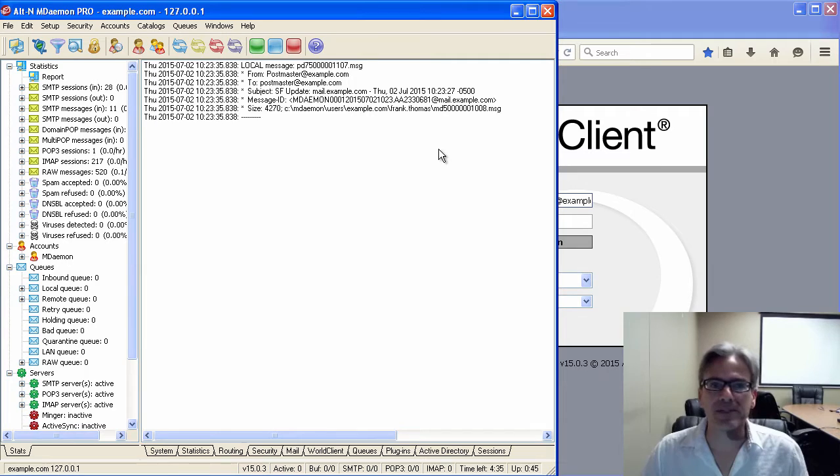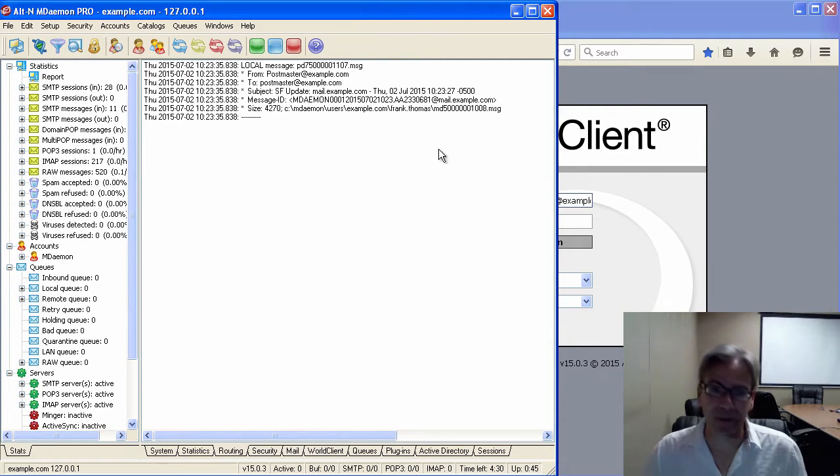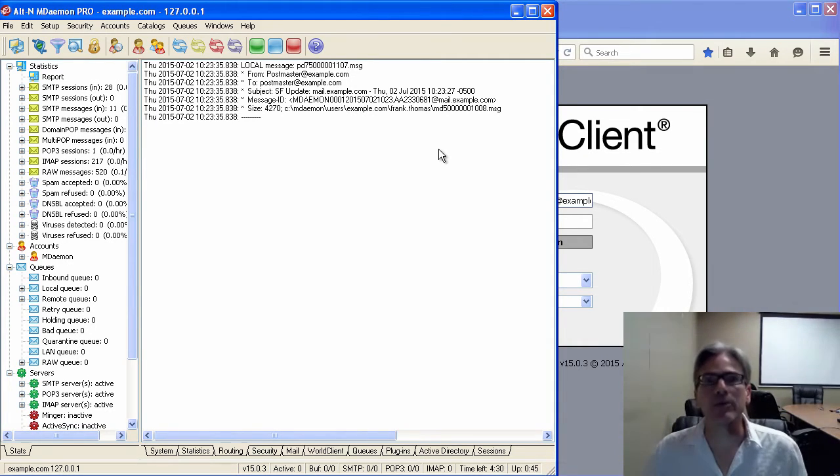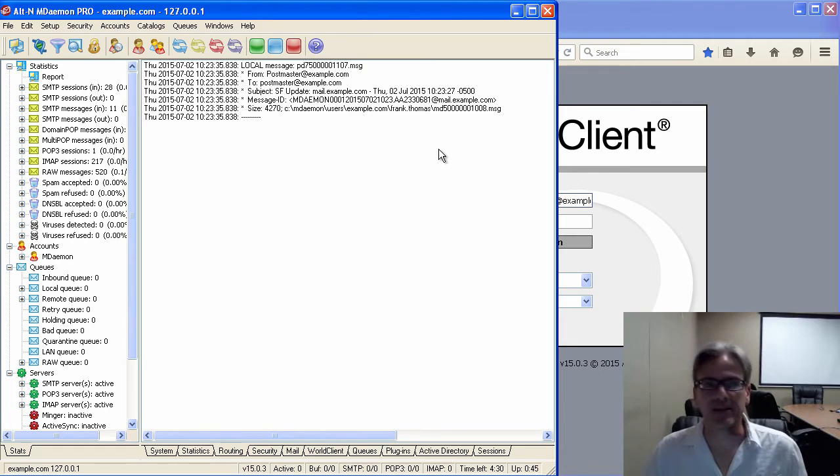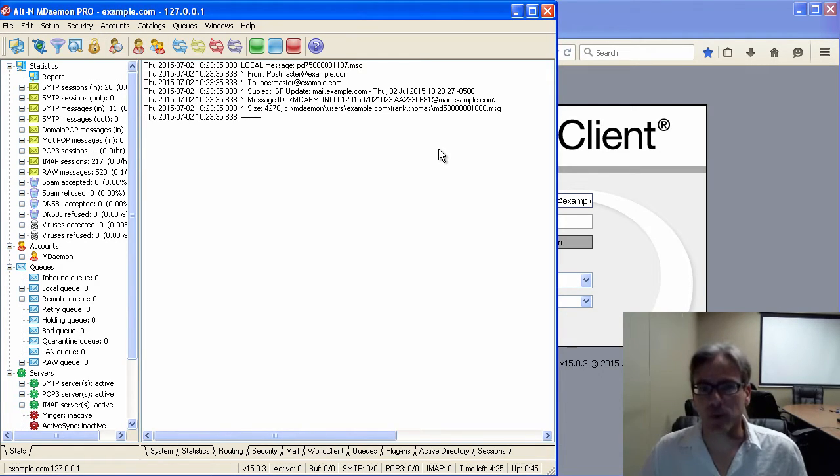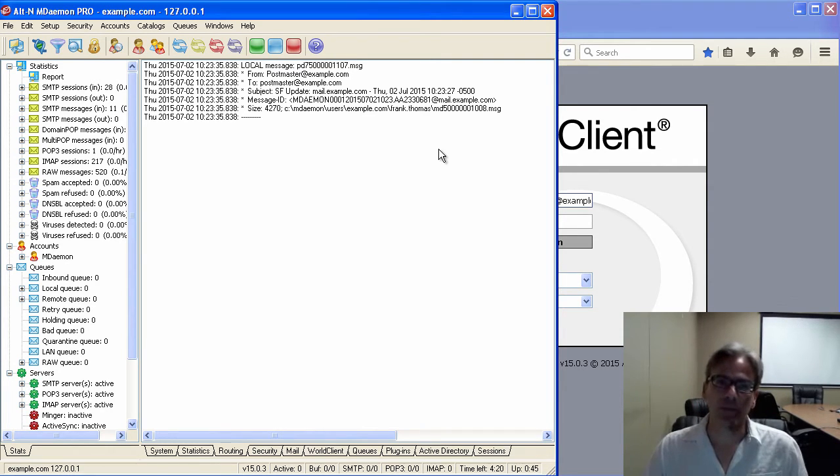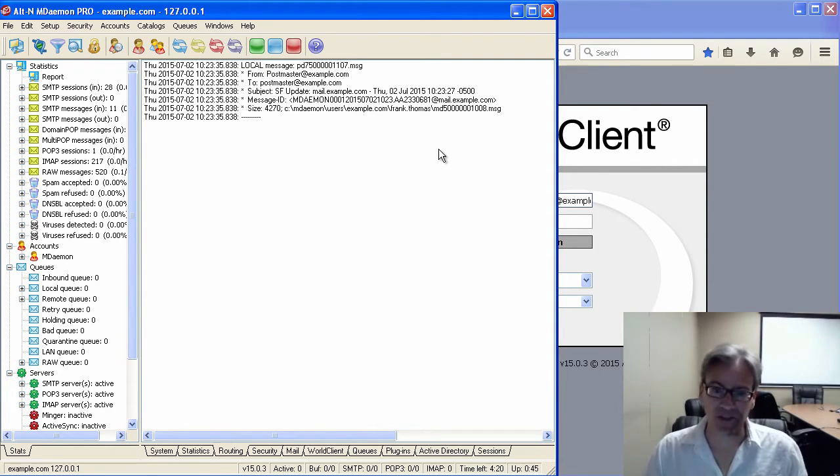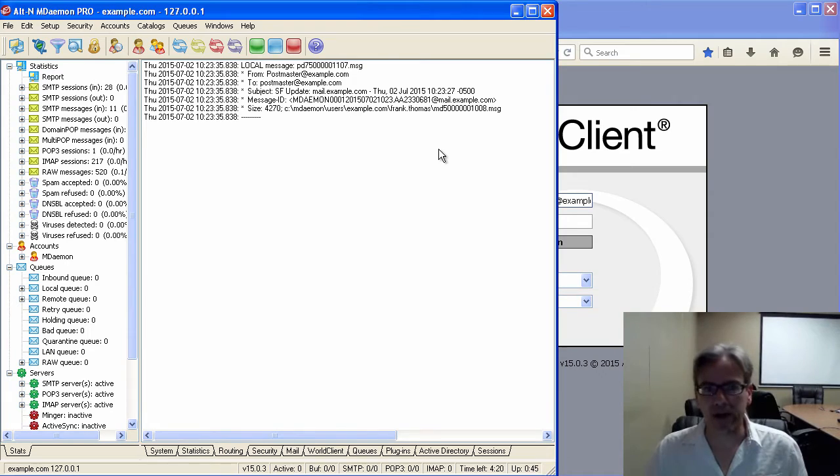Normally, they would contact their email administrator, but they don't know who to contact. Sometimes they contact us. So, if you are the administrator, the M. Daemon administrator, you can add some help text to the login screen.